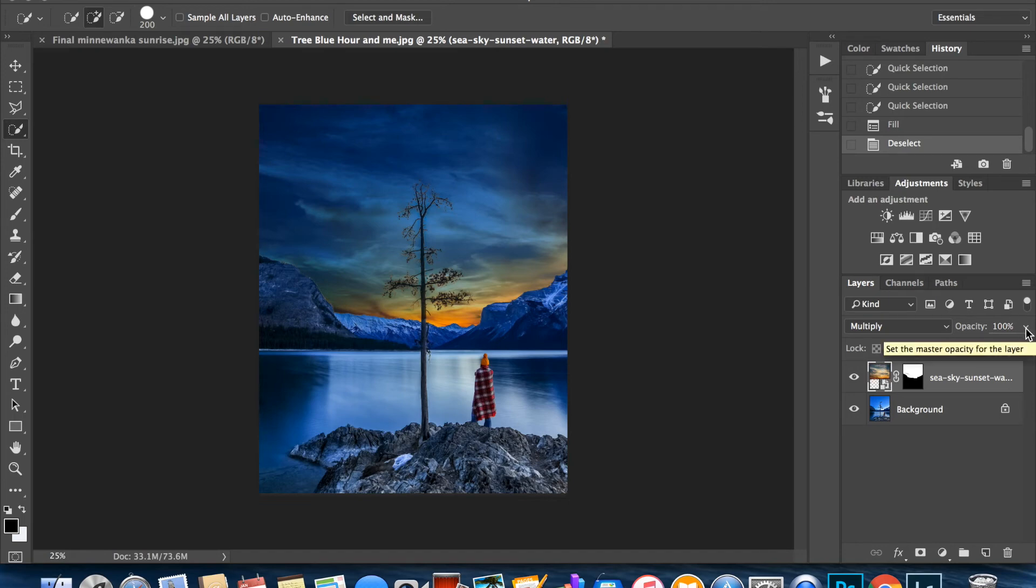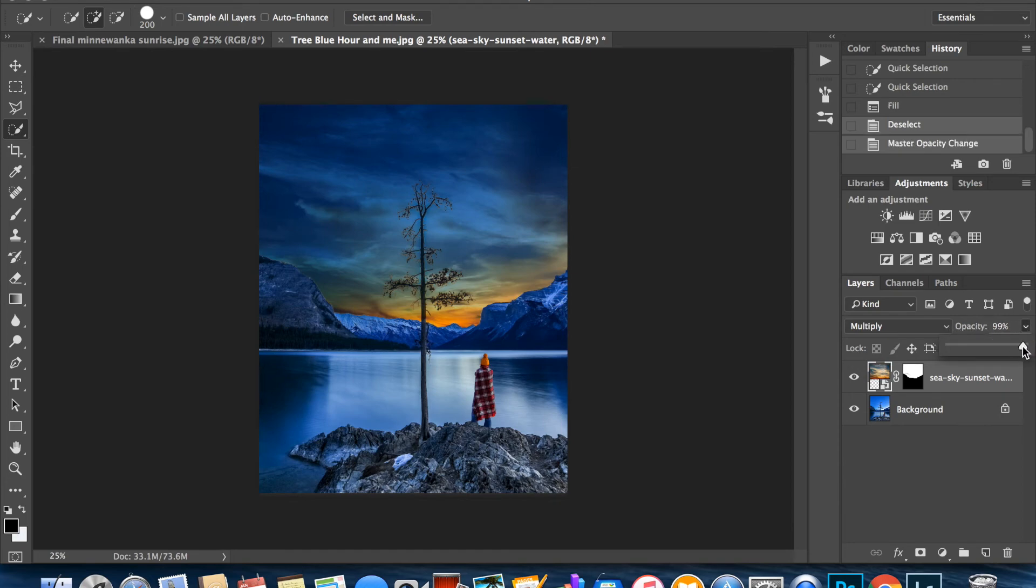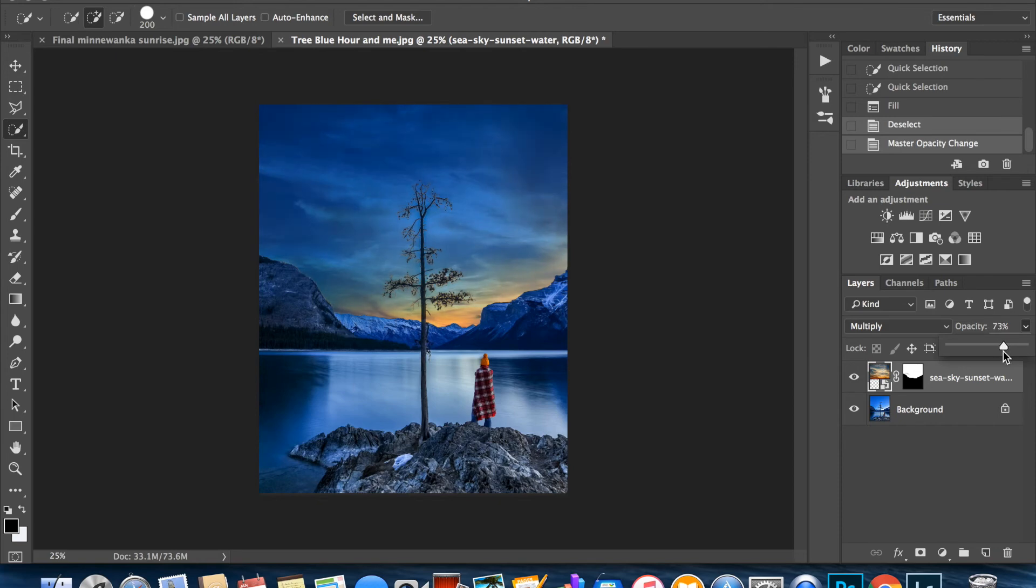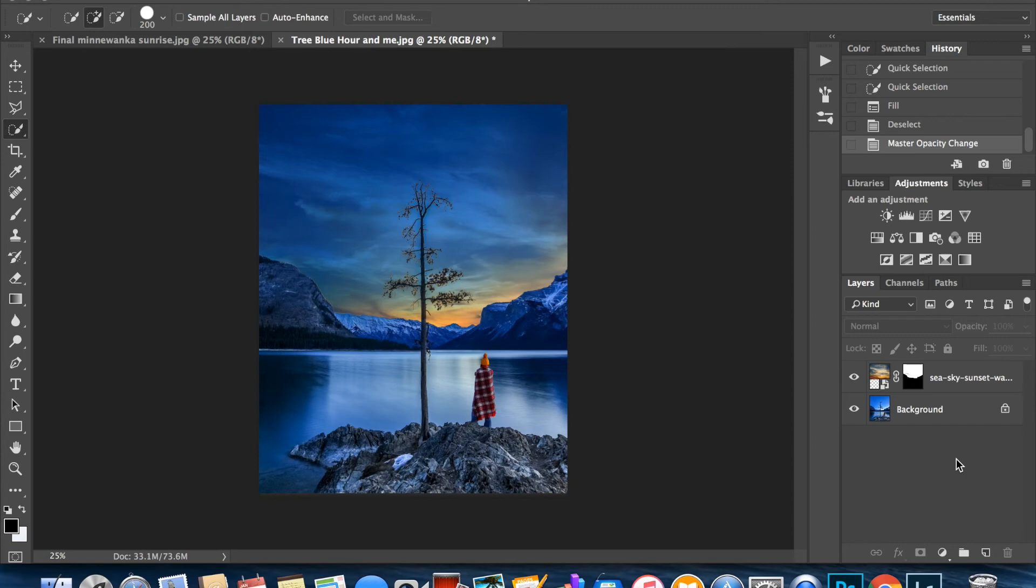What I'm going to do now to make the sky look a little bit more natural is go to my opacity over here and I'm just going to lower it a little bit. See, I'm going to lower my opacity a little bit, make it a little bit softer, not so harsh. And that already looks better.